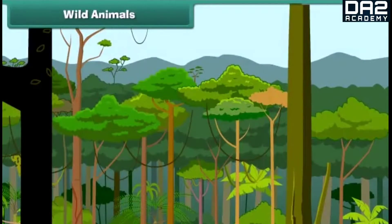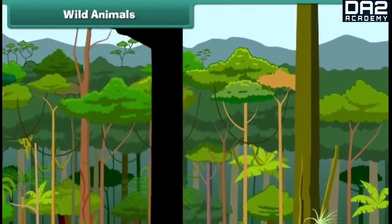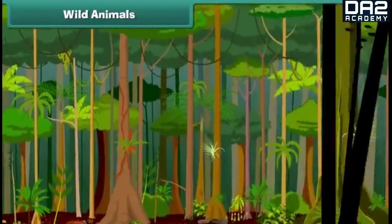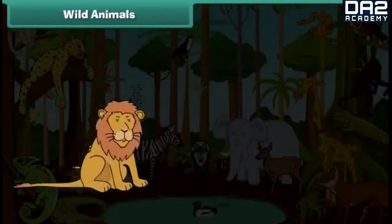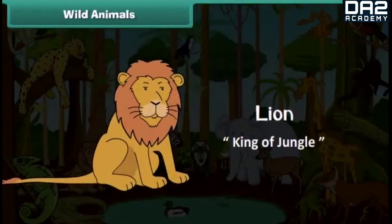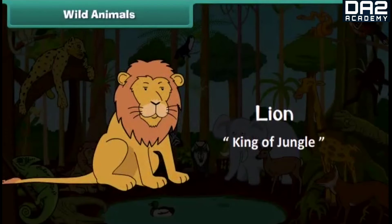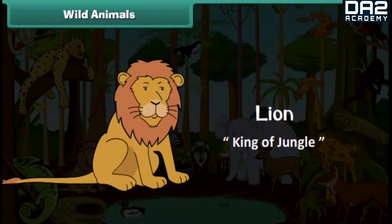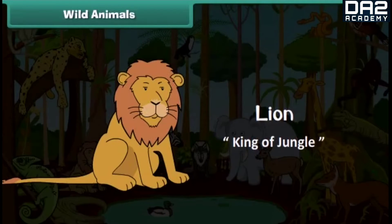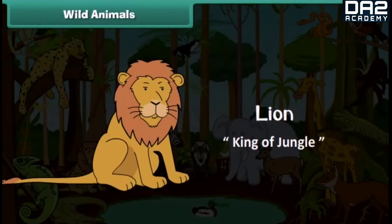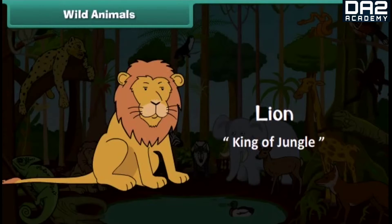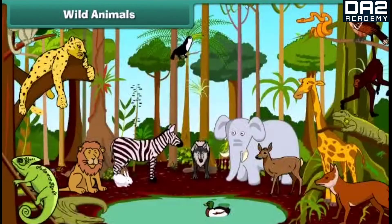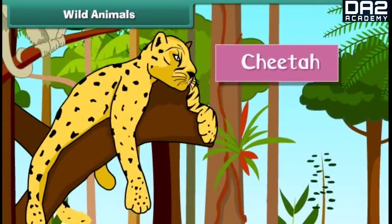The jungle is the natural home of wild animals. They are called wild because they can hurt. The lion is big and strong. He is the most powerful animal of the jungle, hence he is also known as the king of the jungle. The lion eats the meat and flesh of other animals.